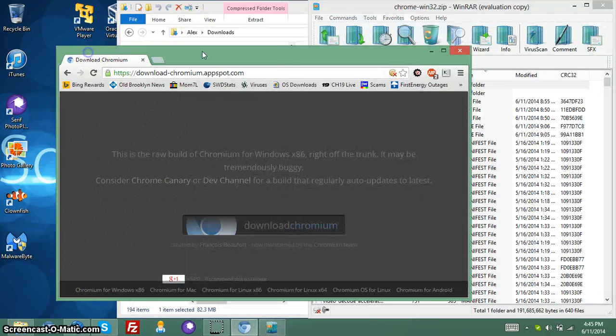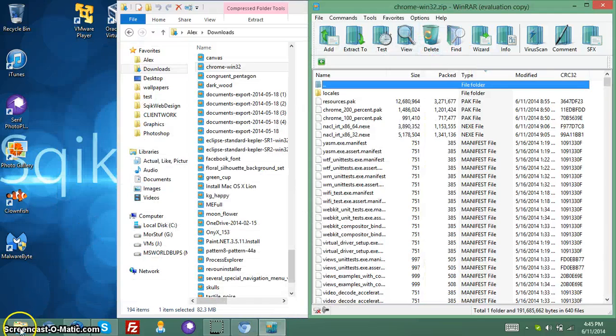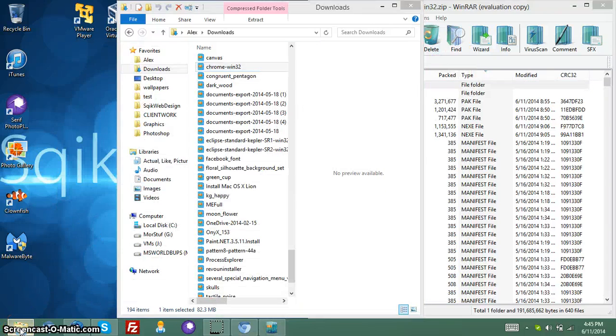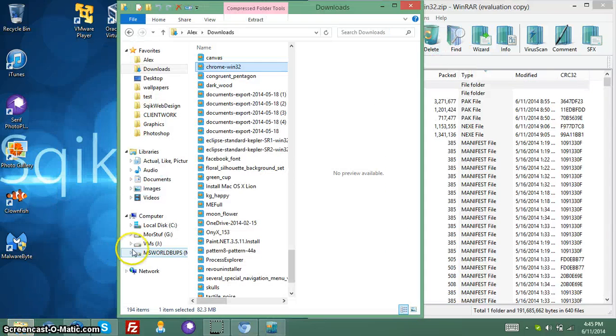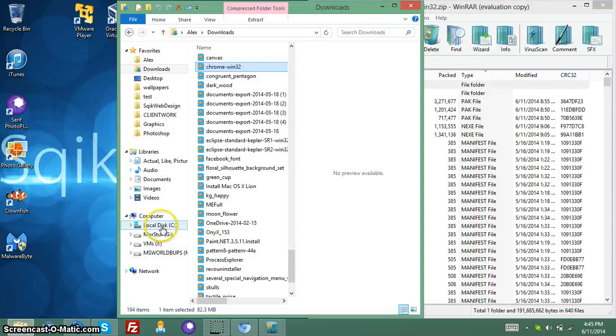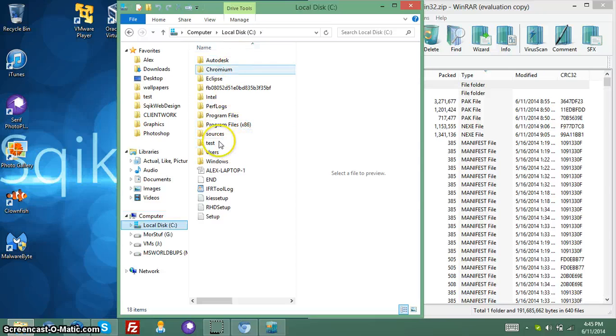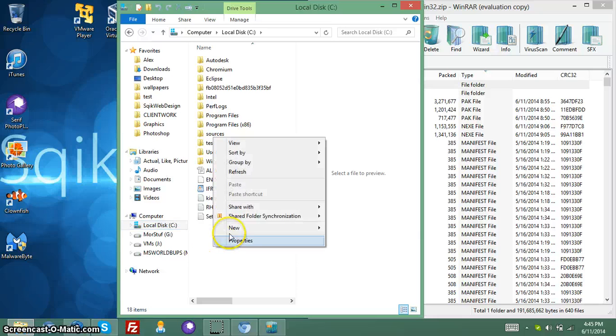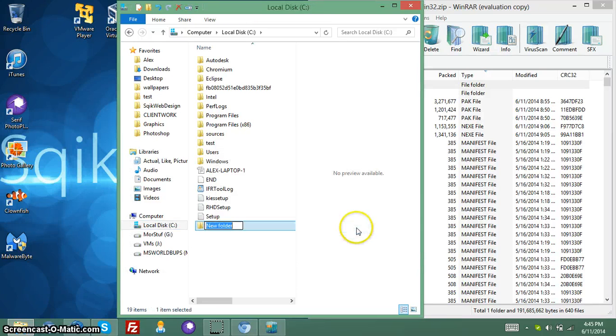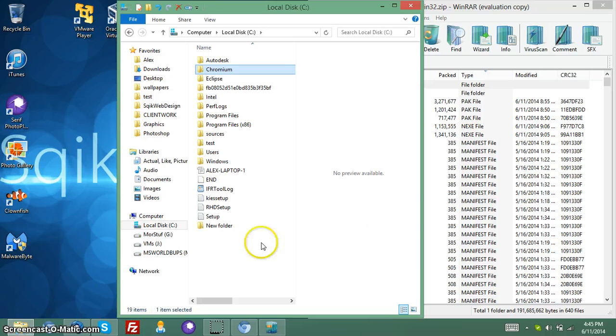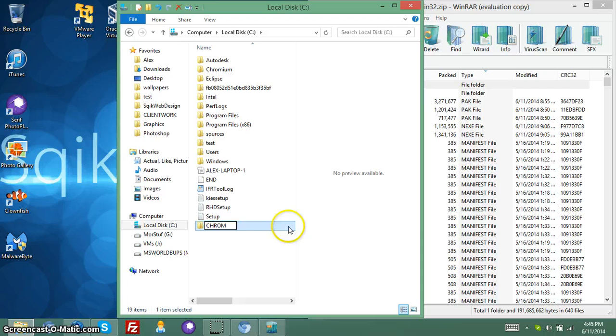And somehow, you're going to want to make a new folder. I did it in my, under, well, it's just my C drive. And I said Chromium. And I'm just going to, let me go over here for example. I'm going to call it Chromium-2. Chromium-2.